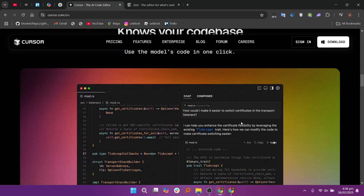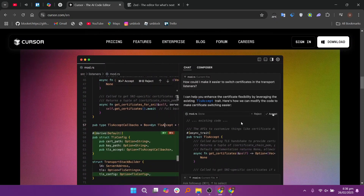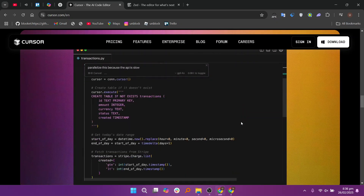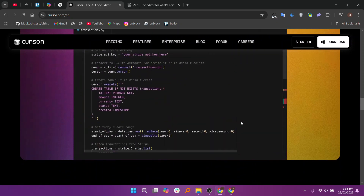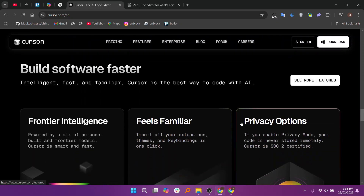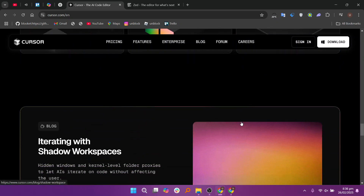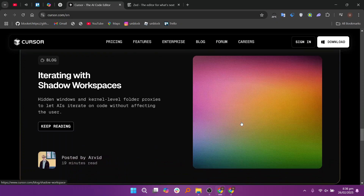Cursor is a fork of Visual Studio Code, or VS Code, that integrates advanced AI functionalities. It offers features like the Composer, which facilitates real-time pair programming, and a rules functionality that allows users to train the AI for more accurate code suggestions.